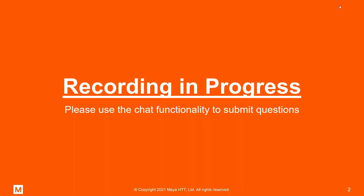A few quick housekeeping items: please note that the session is being recorded and the recording will be made available to you afterwards. Please use the chat functionality to submit any questions as you've been doing throughout the webinar series. This is an interactive webinar where we will have short polling questions throughout, so we really do look forward to your inputs. The material covered today will be available after the presentation, as with the rest of the series.